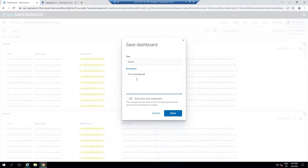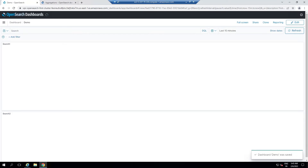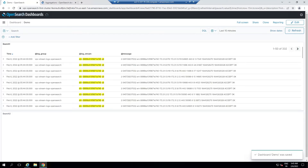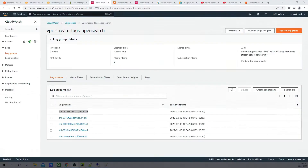I'll save the dashboard with the description 'First Dashboard'. The dashboard has been saved successfully. Now let's move on to the next part.